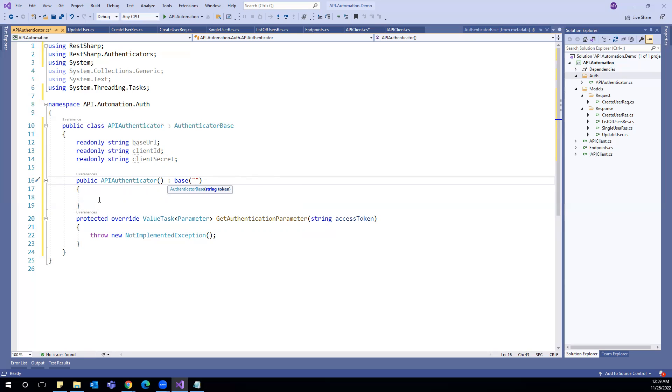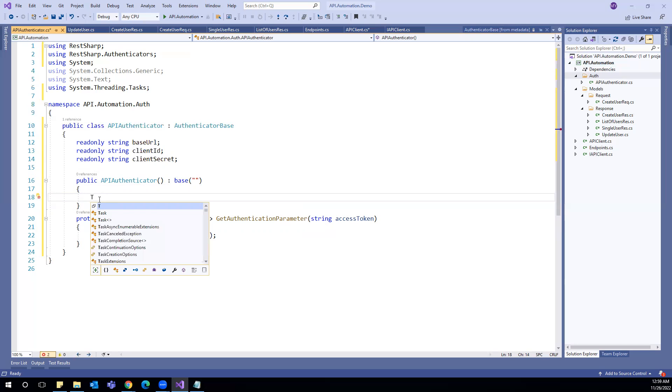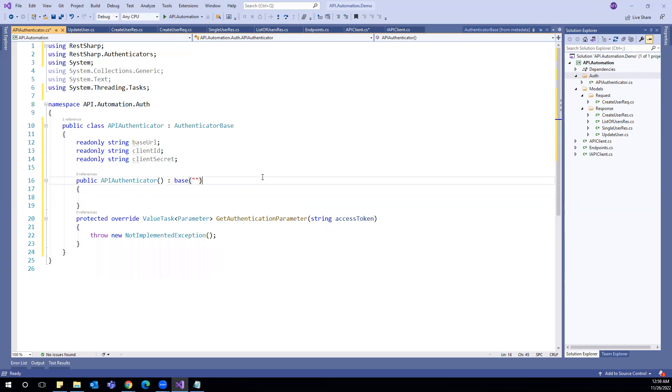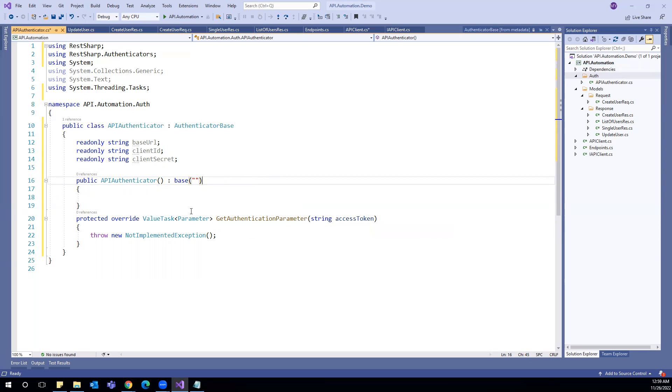And I can say base and I'm passing as a blank token to the parent class constructor. Let us see how we can implement this get authentication parameter.